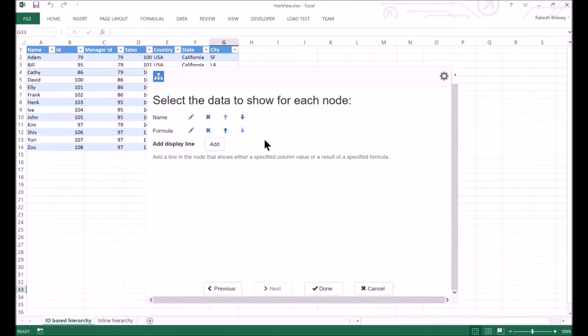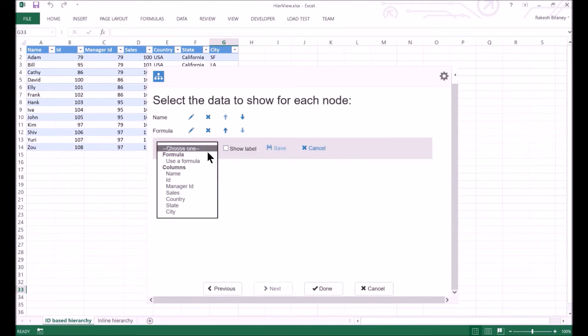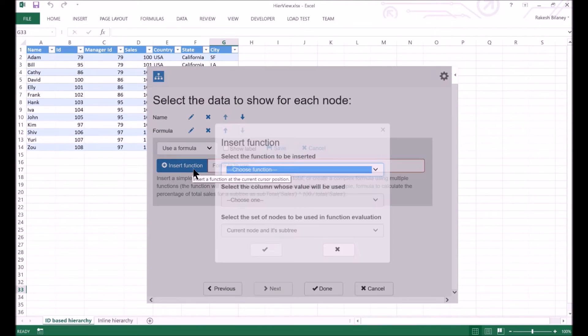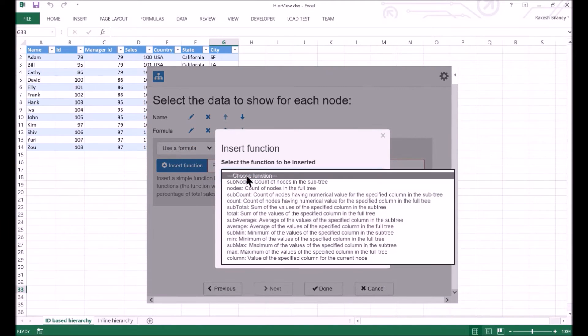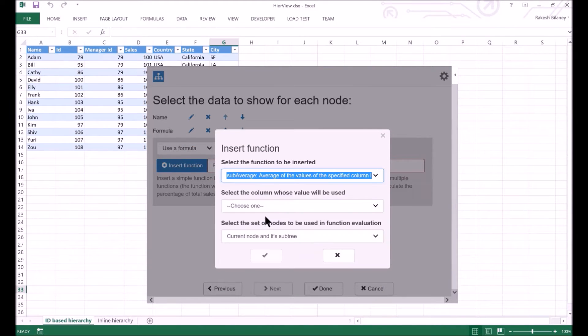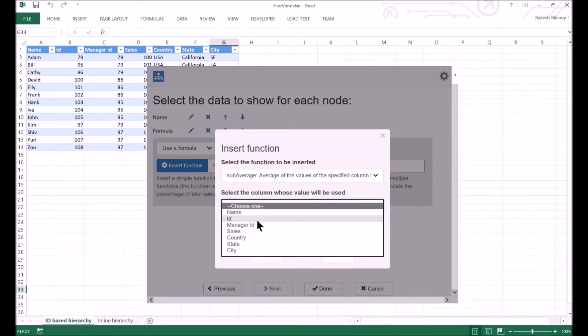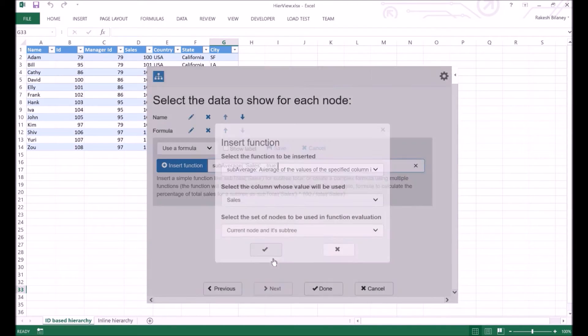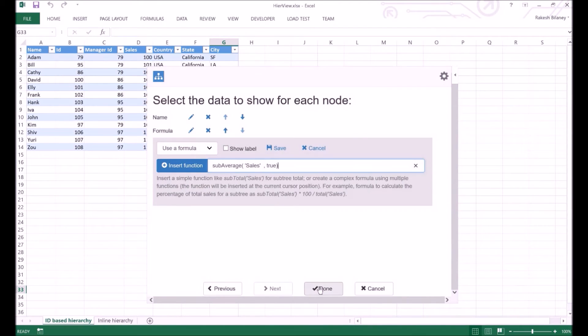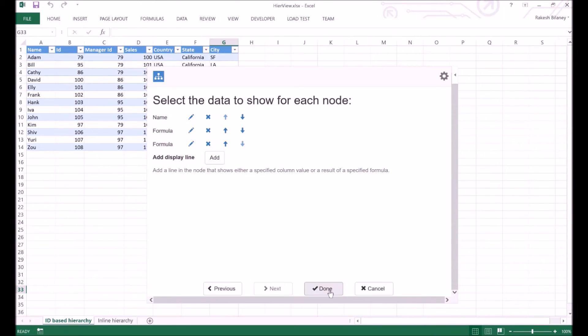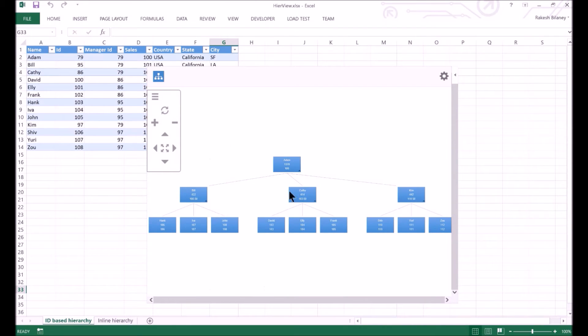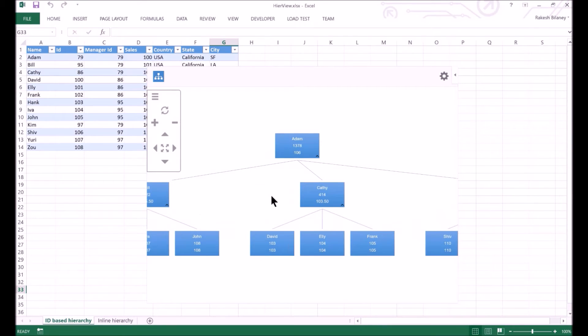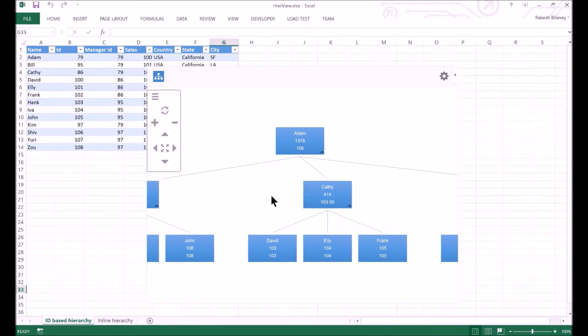Similarly, we can add the display line for computing the average sales for the subtree to the node. We will again use the Insert function dialog to help create the formula and save the changes. Let's see how the visualization looks like now. We click on Done to apply the settings. We can see the structure of the hierarchy and the rollups.